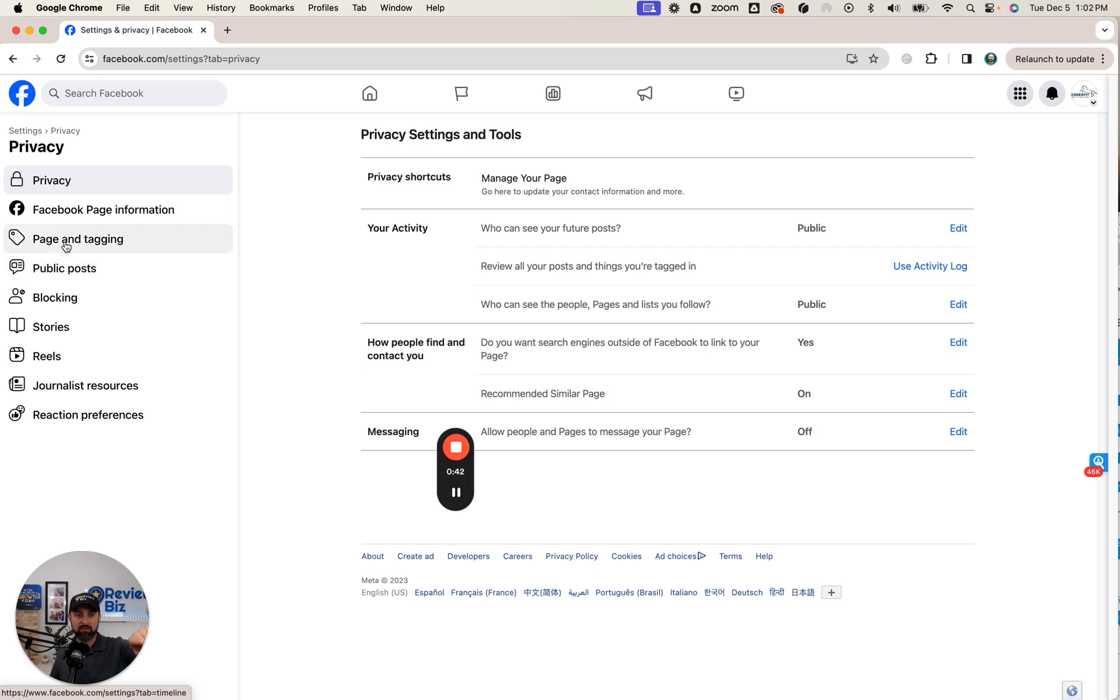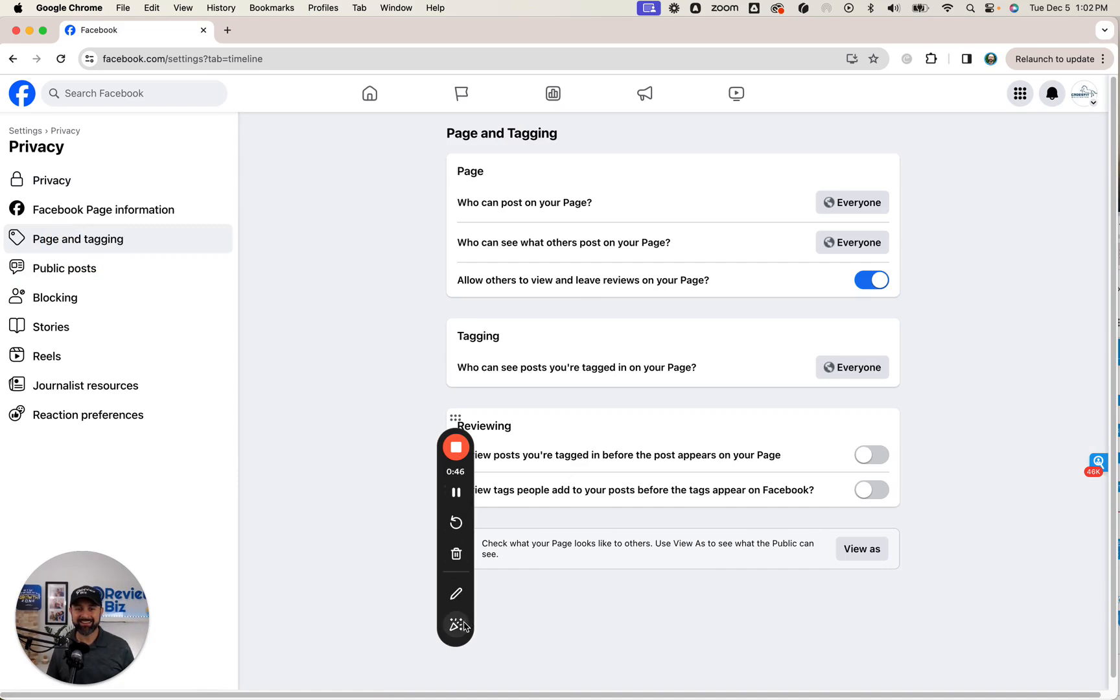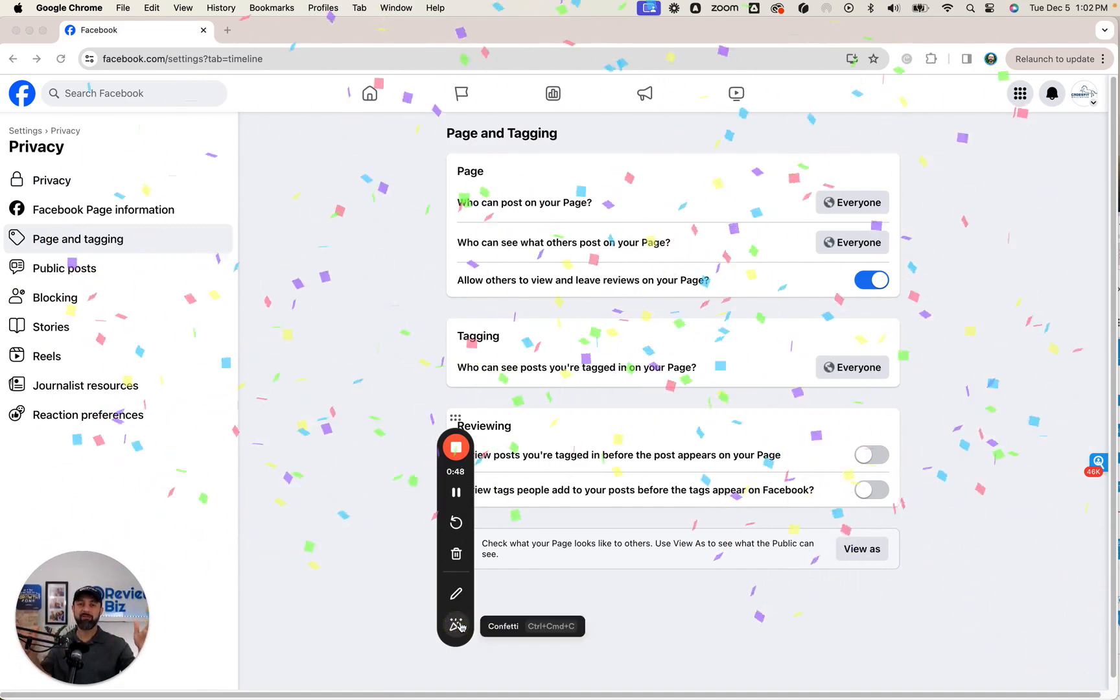Now you're going to go into page and tagging. This is it guys. We made it. We have arrived.